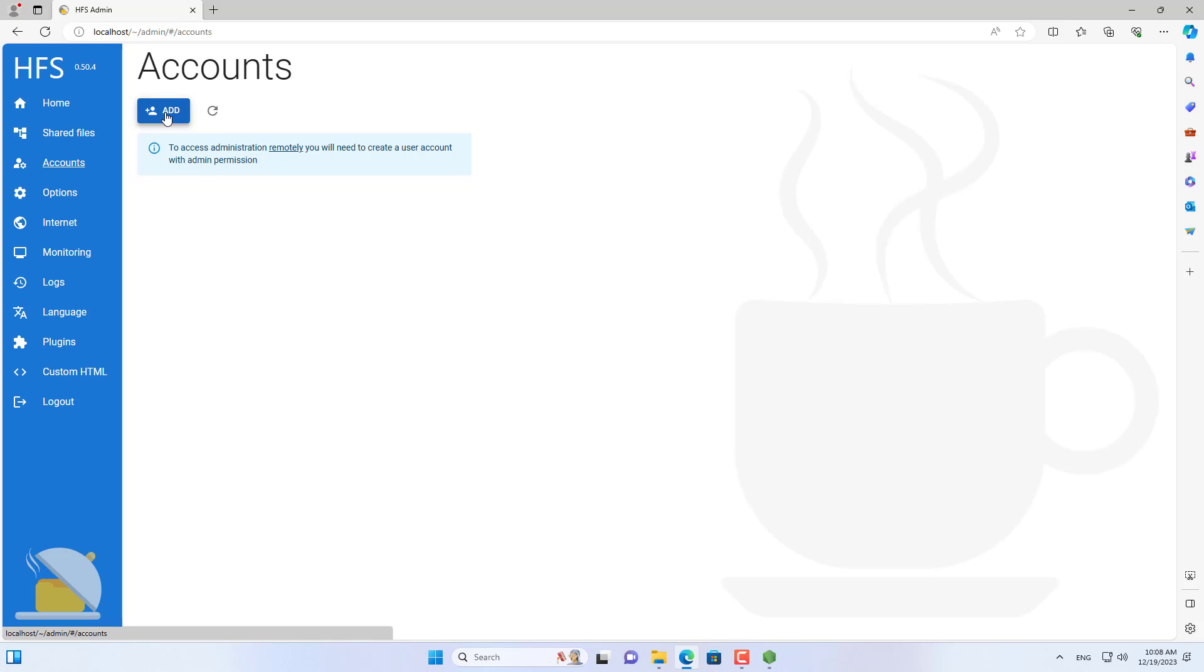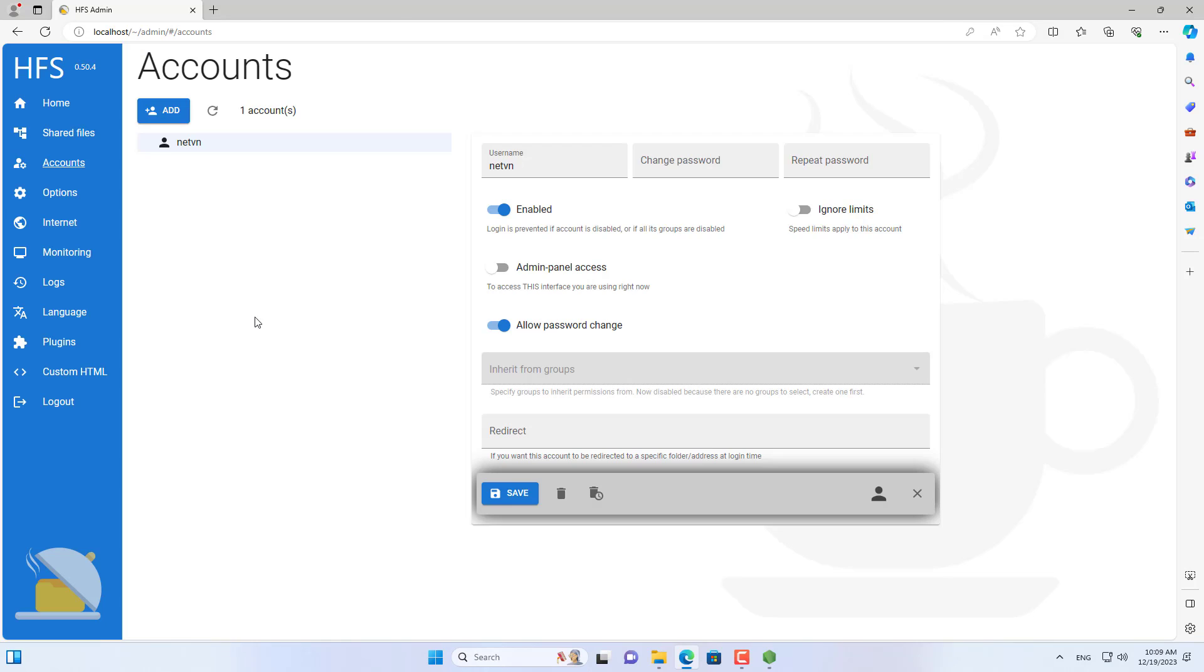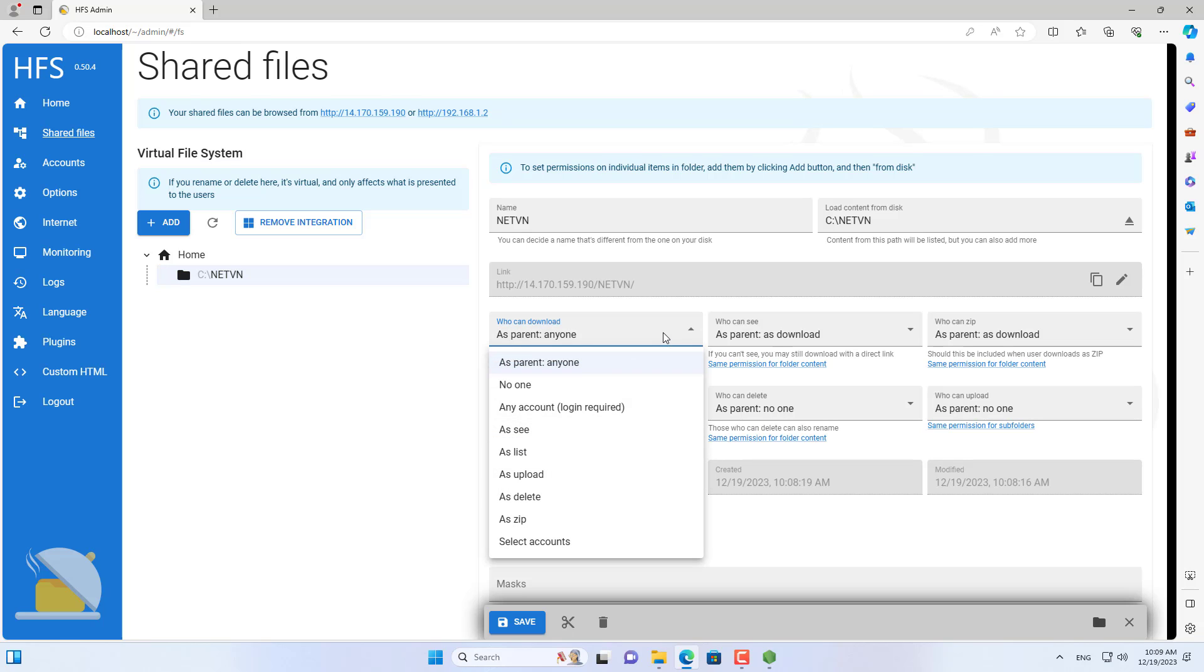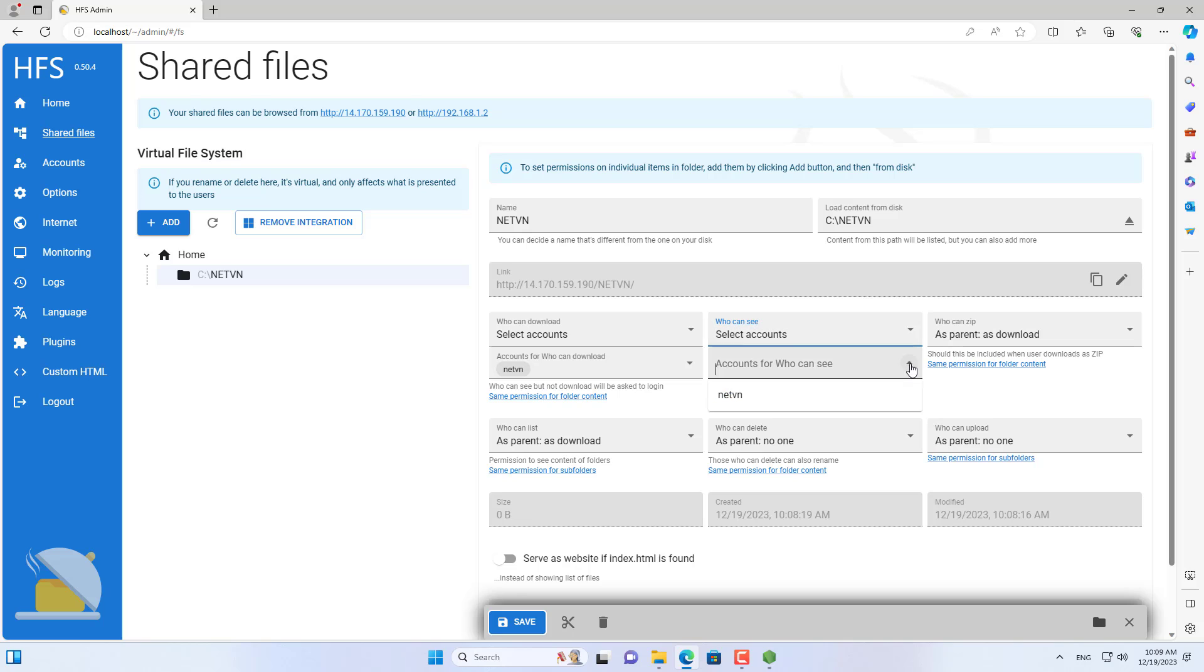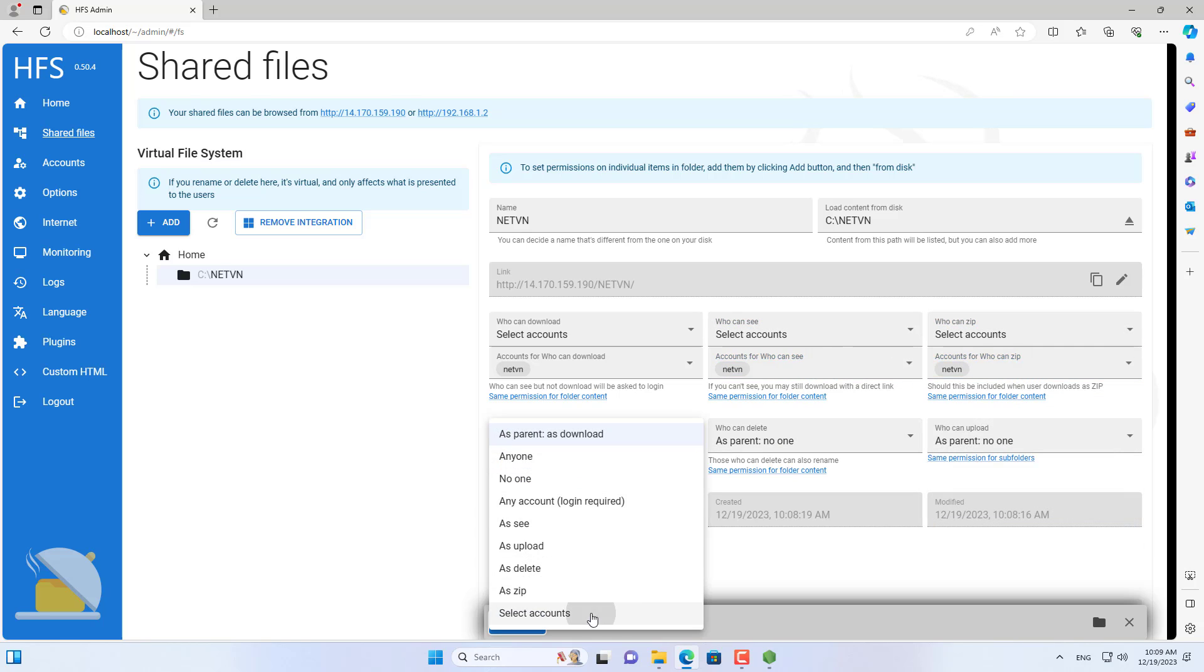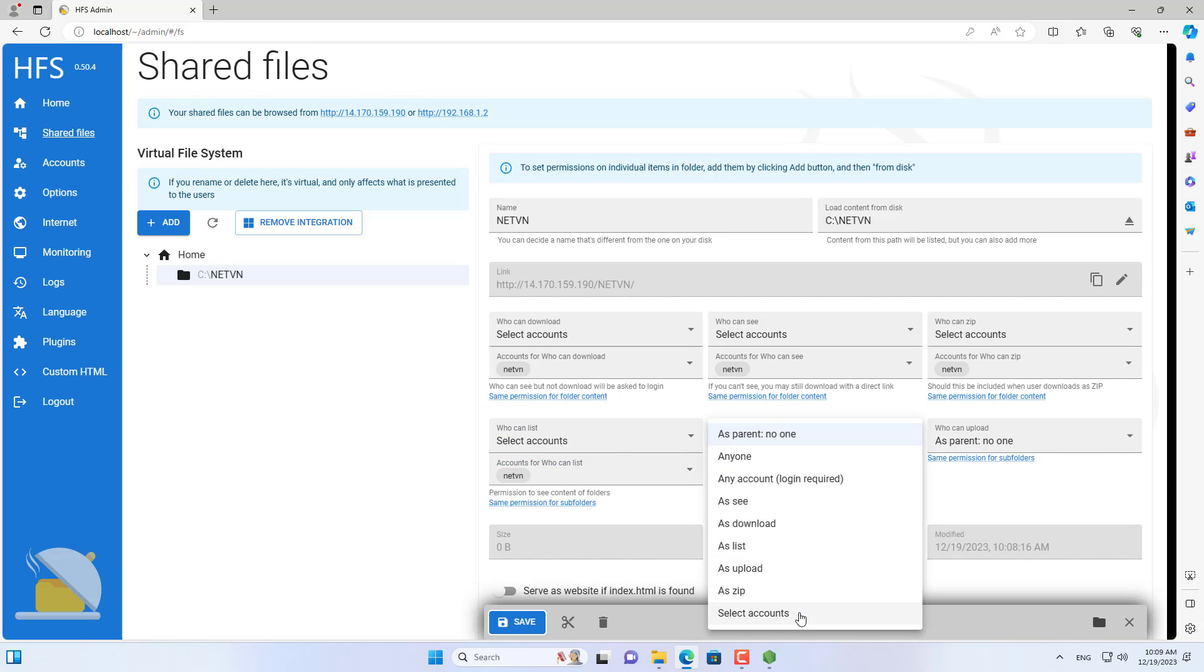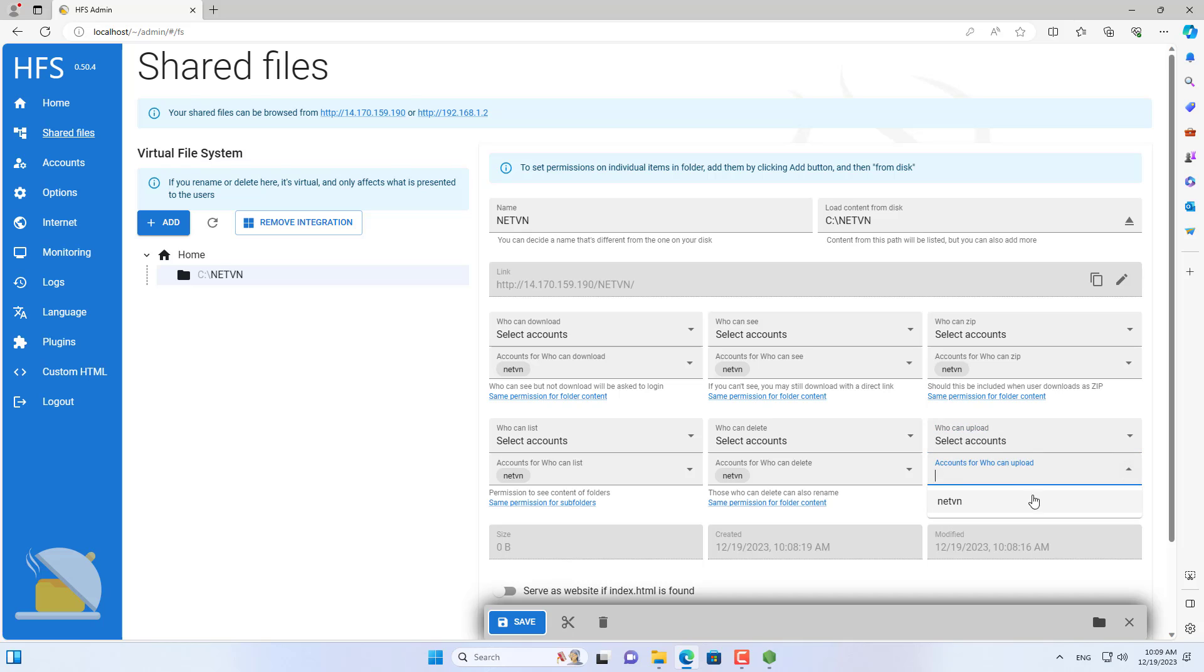I recommend that you create permissions for shared folders to improve security. So I created a new account with the user name NetVN. After completing the creation of the new account, I will assign permissions to the newly shared folder. The newly created account has all rights to the shared folder named NetVN.